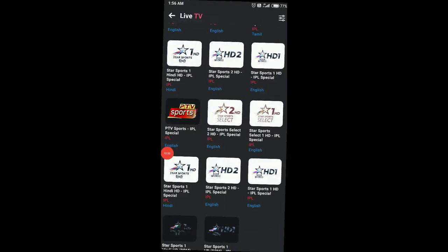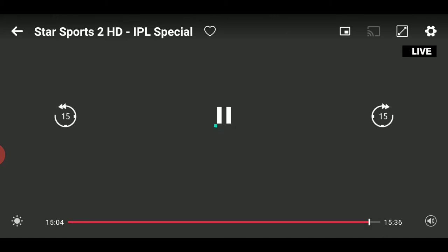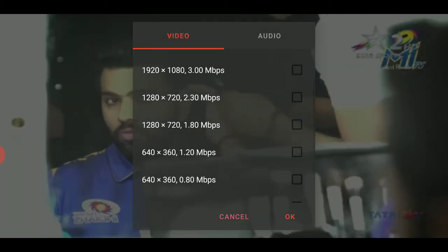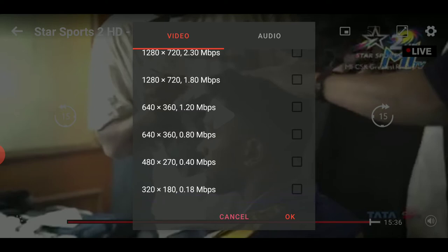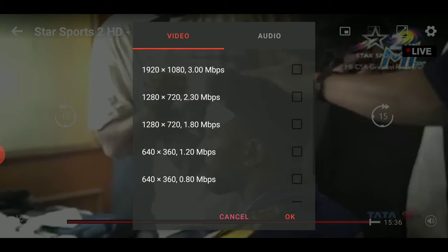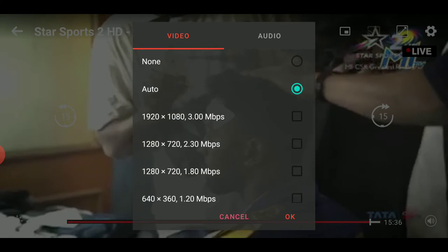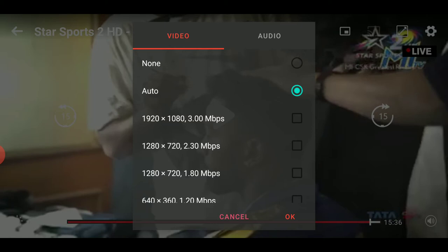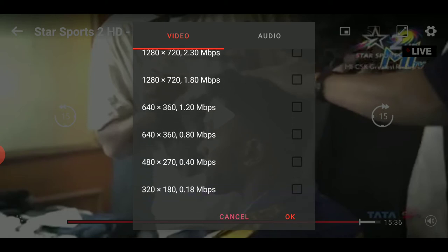Or go for any other channel like Star Sports 2. Here we have multiple video quality options: 180p at 80 Mbps, 270p at 360 Kbps, 360p at 120 Mbps, 720p at 180 Mbps, and 720p at 320 Mbps. If you have unlimited data you can watch in full HD or HD Plus; if you have limited data, go for 360p or 480p at lower bitrates.